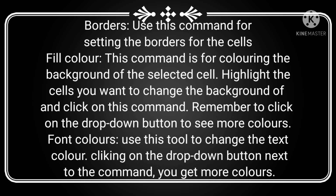This command is for coloring the background of the selected cell — this is the fill color option. Highlight the cell you want to change the background of and click on this command. Click the drop-down button to see more colors. The color will change the background of the selected cell.